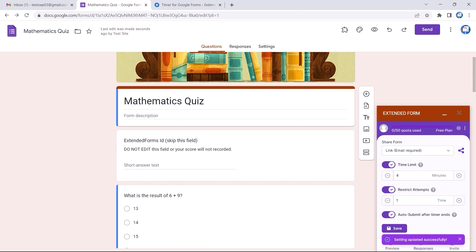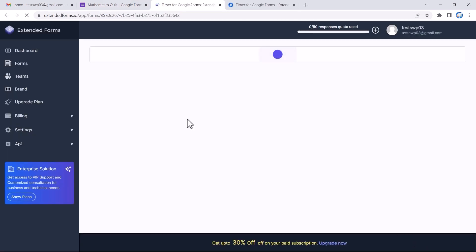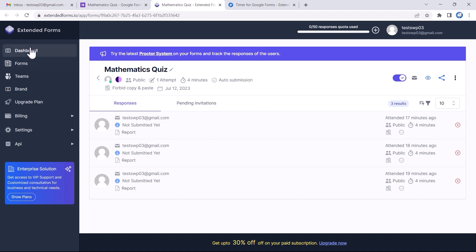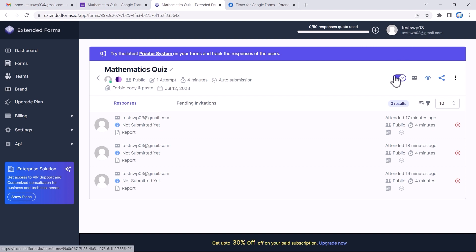Then click on the Save button to save the configured settings. At the bottom there are three options — let's click on the Responses one, and it will directly take me to the Extended Forms dashboard. You can see all the other add-on functionalities here, and you'll find all the responses to the mathematics quiz form.